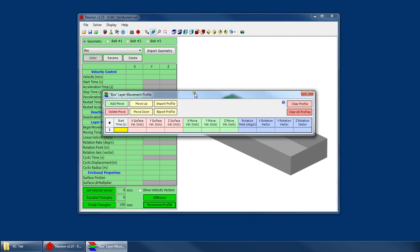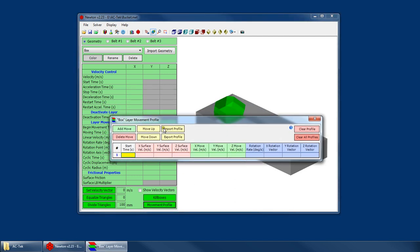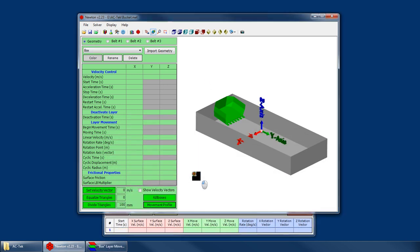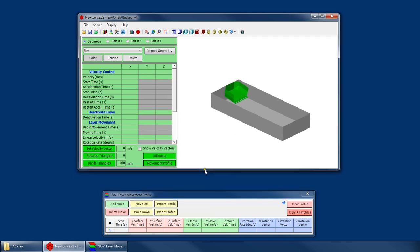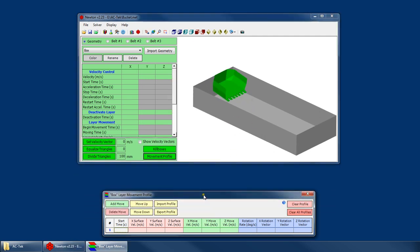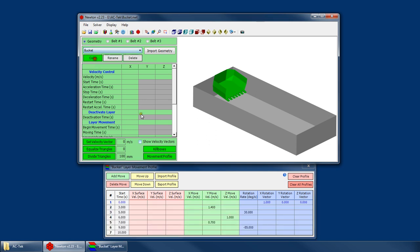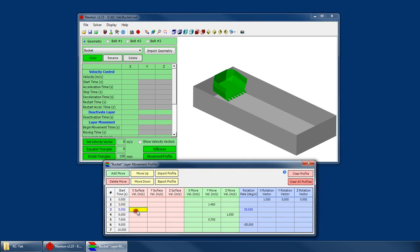So if I open up my layer movement profile, this is going to show me the profile for the current layer. Let's go ahead and move this down here and shorten that up a bit. If I switch to my bucket, there's already a profile in here. So basically, this grid contains all the movements that will be executed.